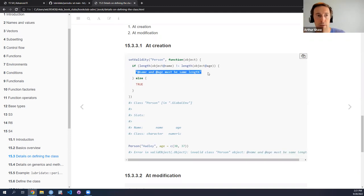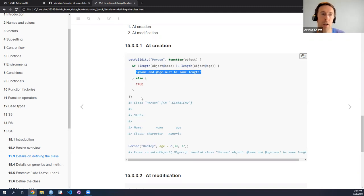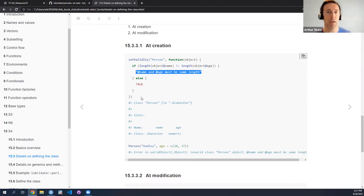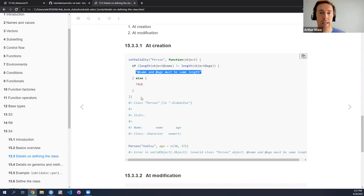So if we come back to our example from before, where we're trying to create an instance of the person class with name Hadley and a vector of two ages, then we'll get an error. It's maybe not so user-friendly at first, but eventually you'll see exactly the error message we put into our validator function — 'at name and at age must be the same length' — which is exactly what we put in. So in this way we can guard against creating an invalid object, or at least what we as people defining the class would deem an invalid object of that class.